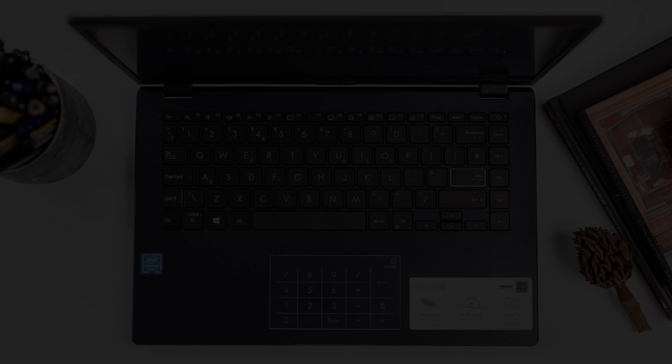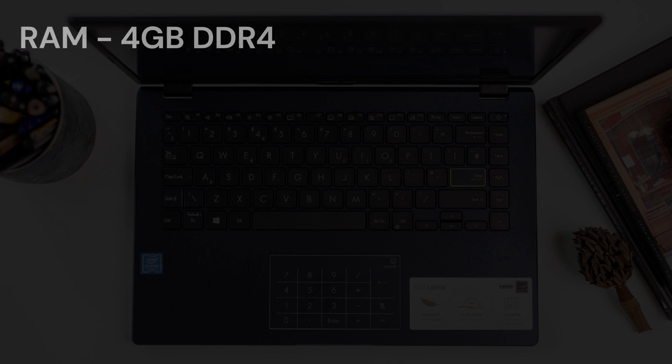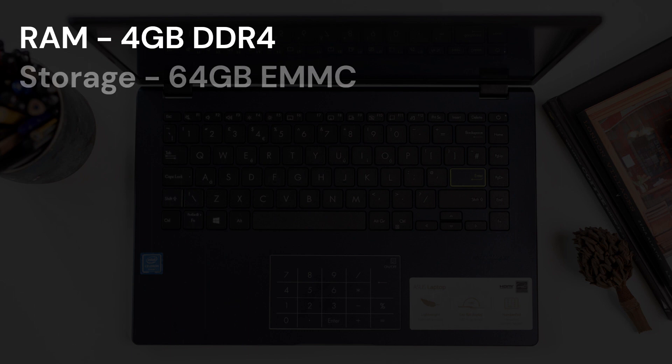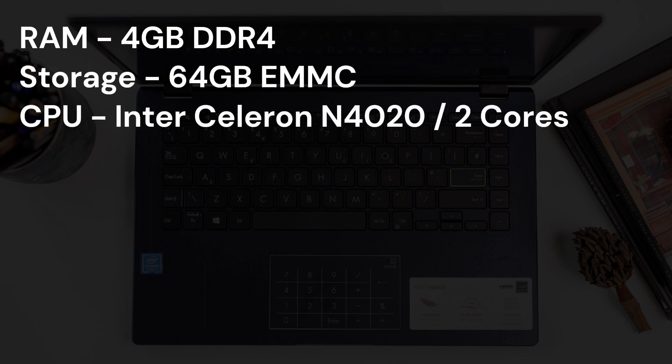The specifications of this laptop are actually better than you would expect from this price range. It has 4 gigabytes of DDR4 memory, 64 gigabytes of eMMC storage, and an Intel Celeron N4020 processor that has two cores and can boost up to 2.8 gigahertz.